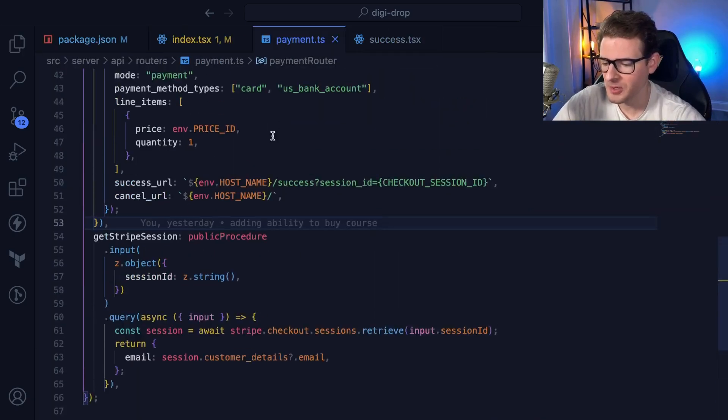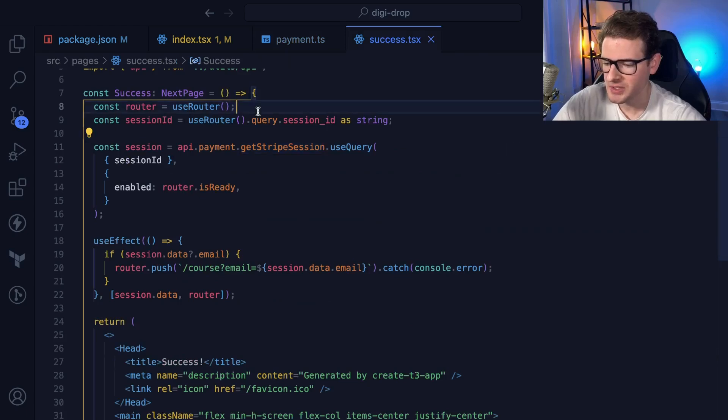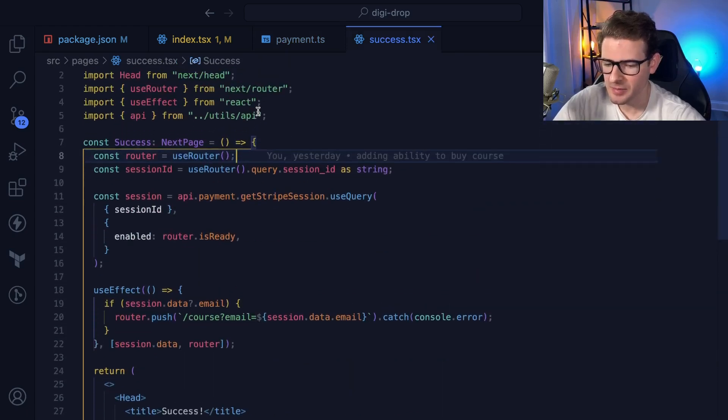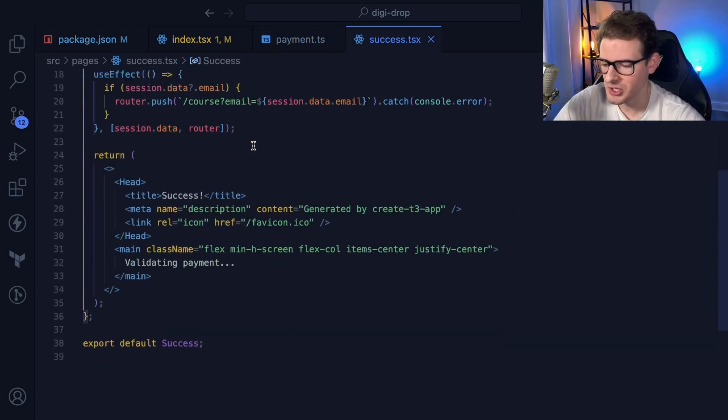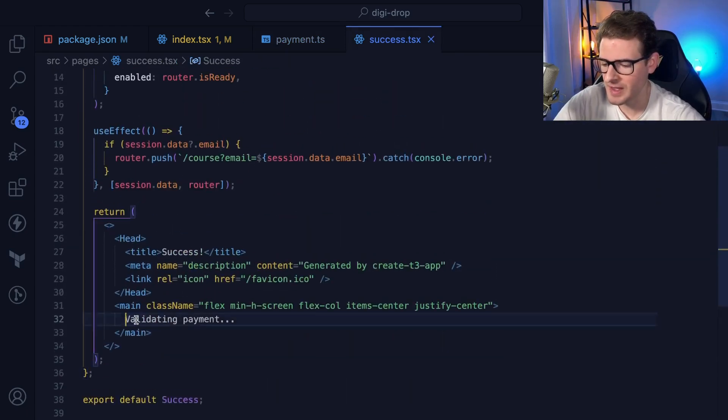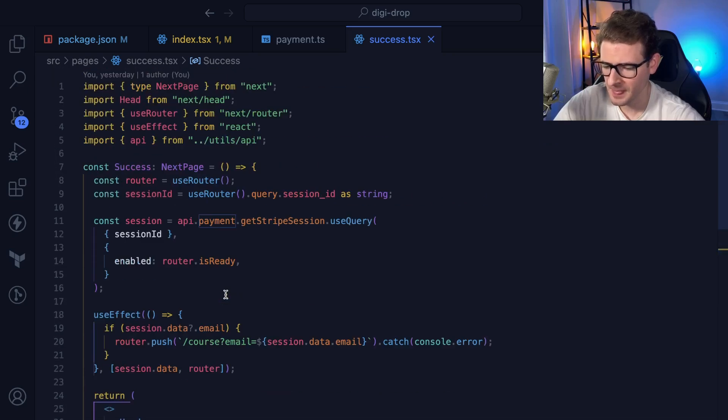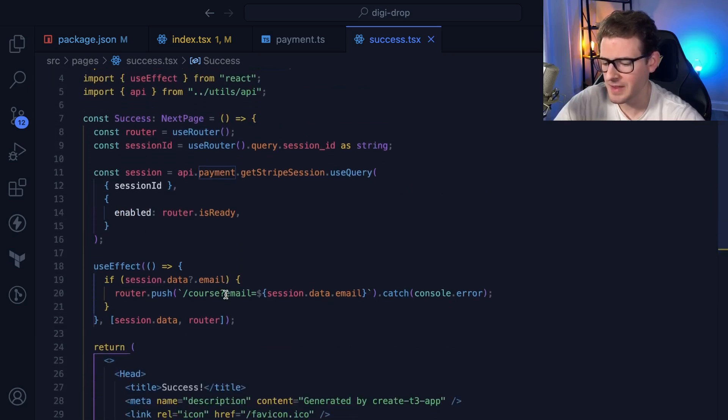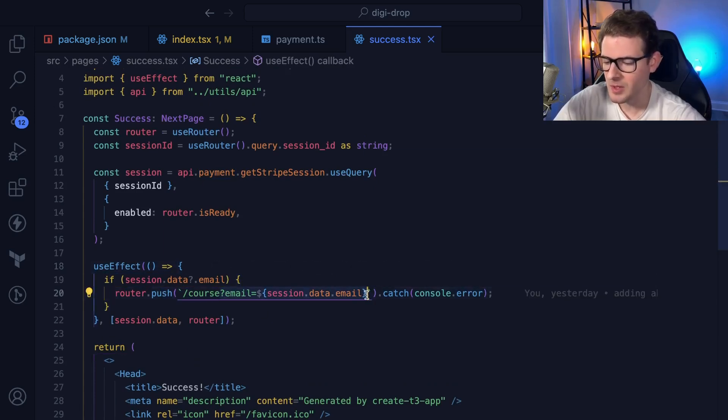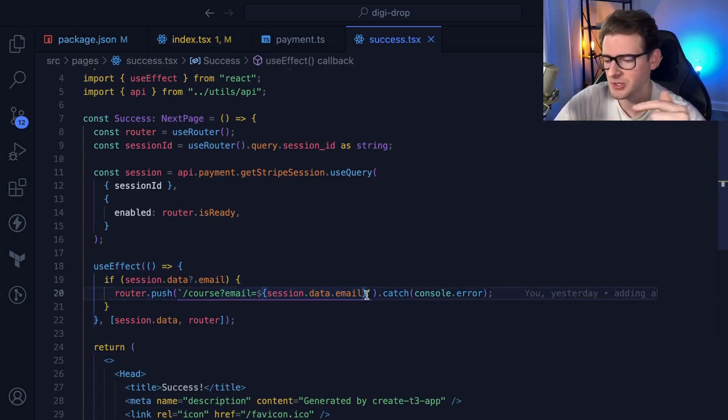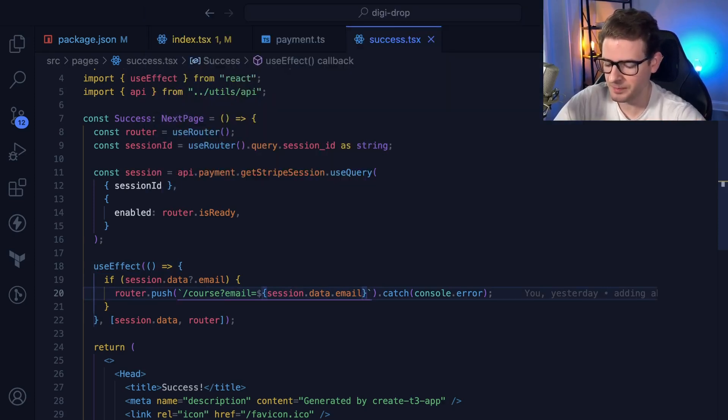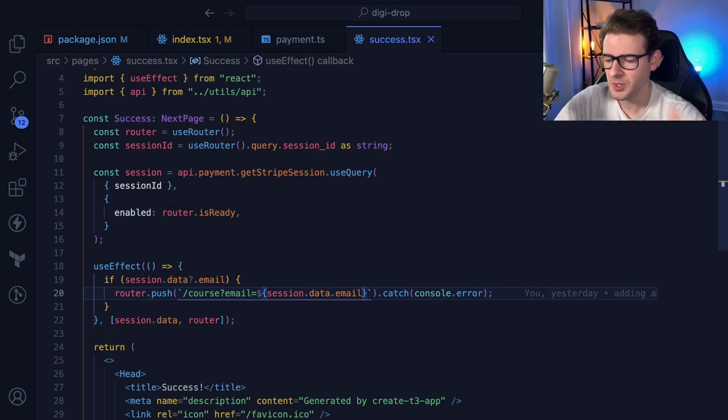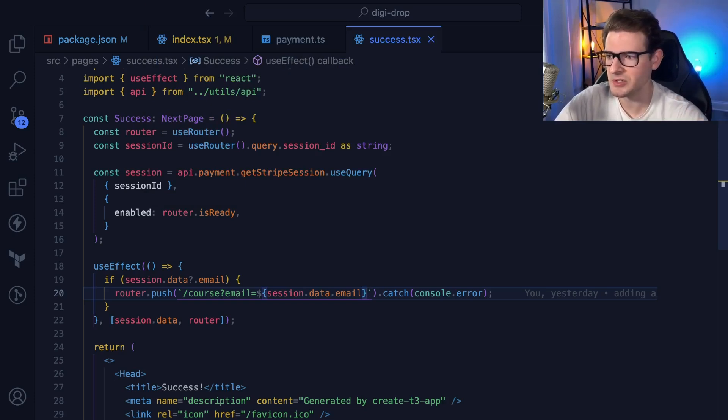After the payment goes through and you get redirected to the success page, this is the page I have. It shows a validating payment message, and when the payment is validated, I redirect them to a course page and send them with their email. I'm not going to talk about this page yet because there's something really important about Stripe. When you successfully pay, Stripe redirects the user to a page, but also behind the scenes, they send you something called a webhook.